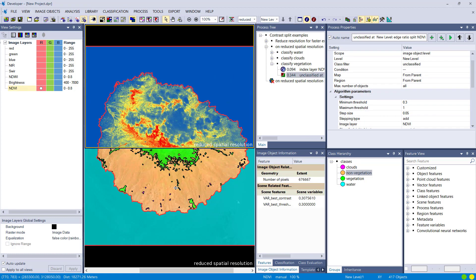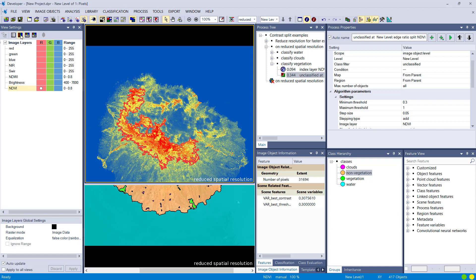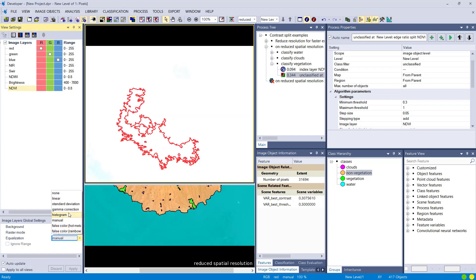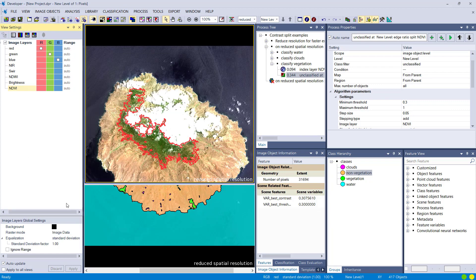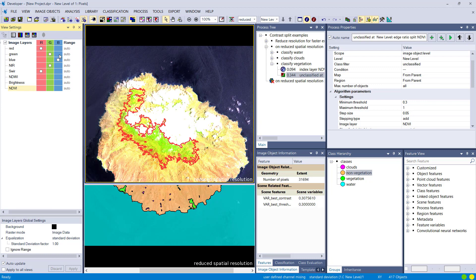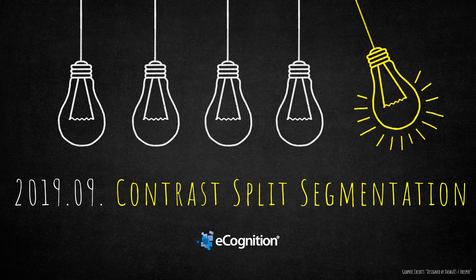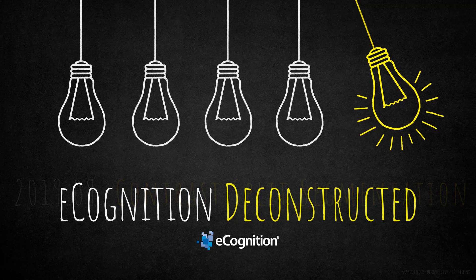We didn't spend a second thinking about or manually finding a threshold — it was all done automatically — and it nicely delineates the features visible in the image. Thank you for watching this video on contrast split segmentation. See you next time.